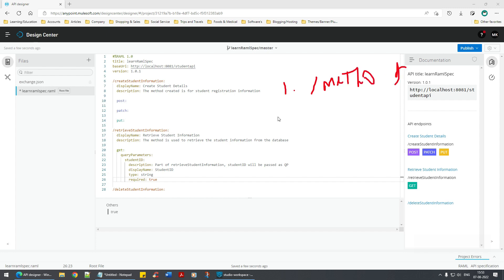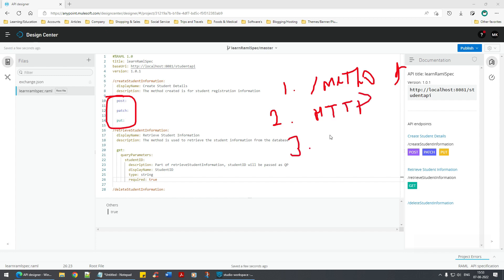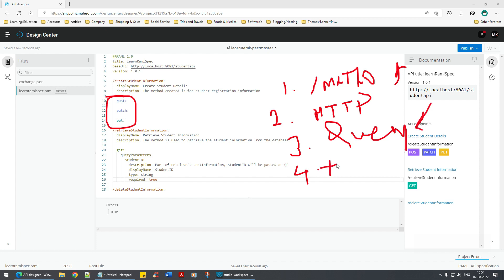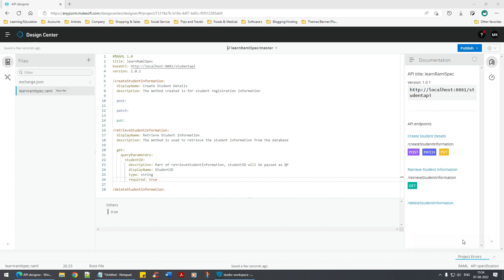So let's recap what we've learned: first, how to define the method; second, how to use GET, PUT, PATCH, POST — all the HTTP methods; third, how to create a query parameter; fourth, within the query parameter, how to define it, and then the concepts of type and required.